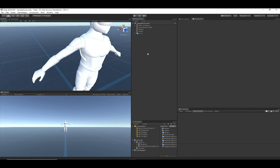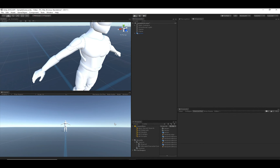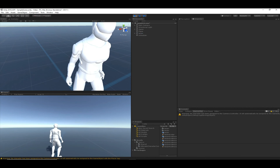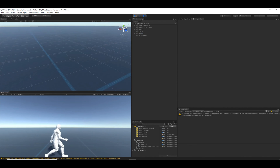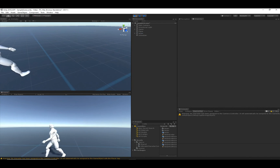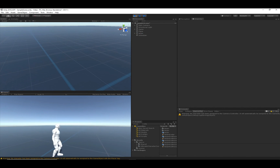Now the character is created. Let's go ahead and hit Play, and we should be able to see that we're moving around in the scene. That's all there is to it in order to create a new third person character.